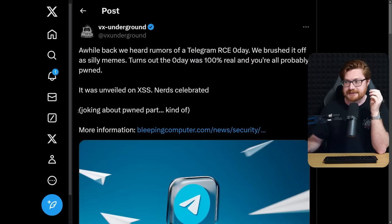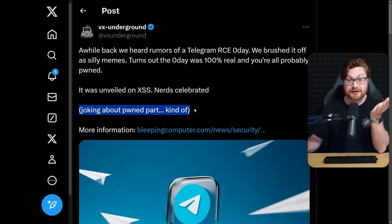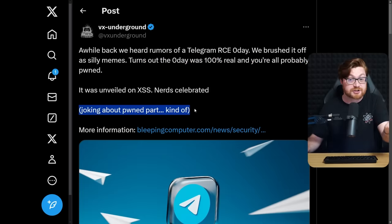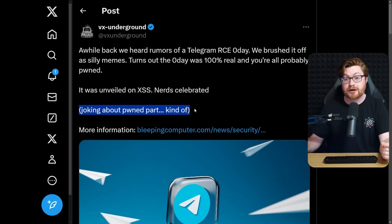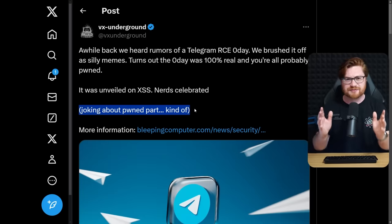Joking about being pwned, but it is potentially running code, but in extremely limited and really specific conditions.